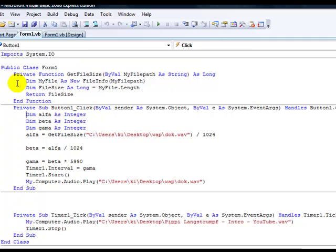This actually counts the number, the size of a file in bytes.